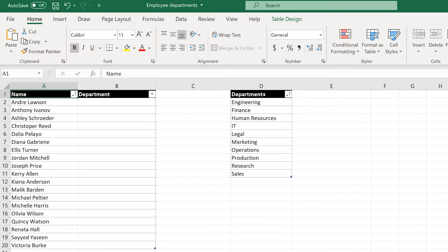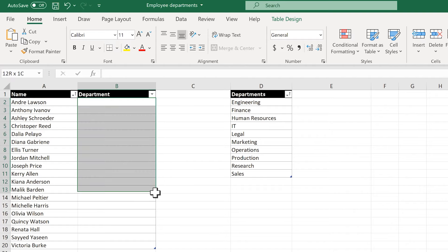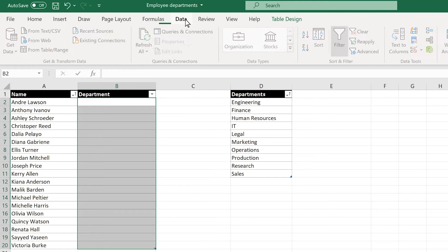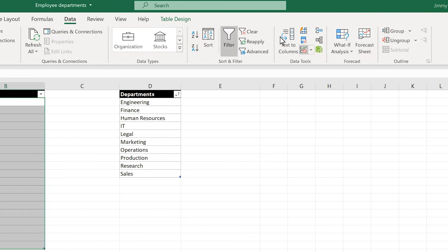First, I'll highlight the empty spaces under departments where I want my drop-downs. Then, I'll go up to the ribbon and choose Data, then Data Validation.